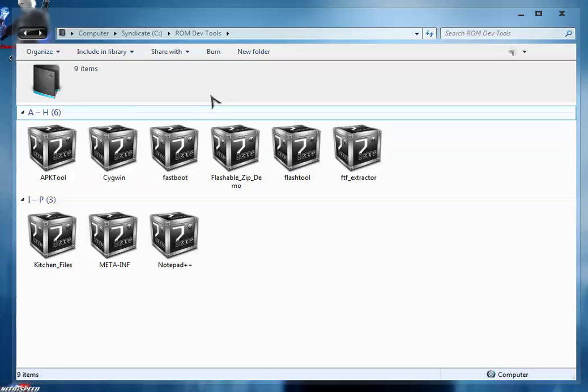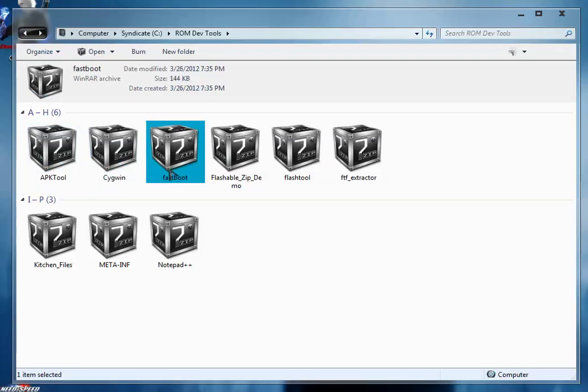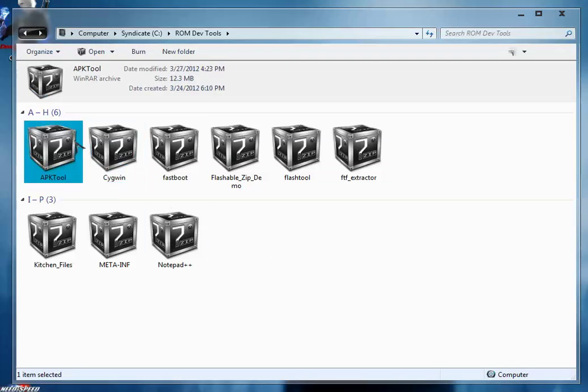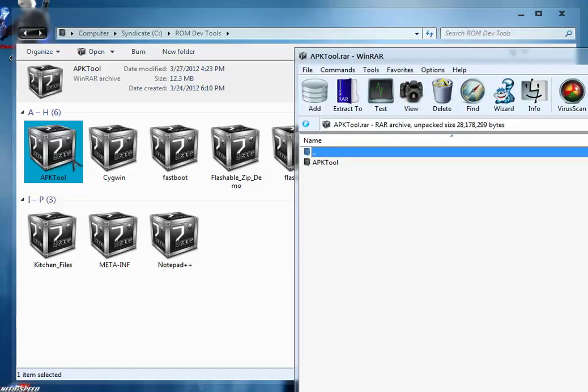As you can see we have APK tool, Cygwin, fastboot and other tools. We're going to extract these packages using the WinRAR software. You can use any software like 7zip but I recommend WinRAR. Just open the packages using WinRAR.